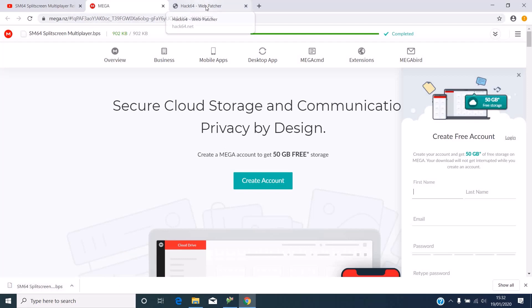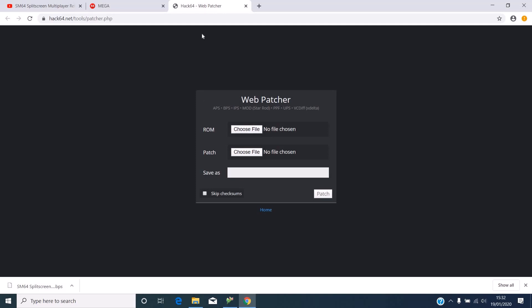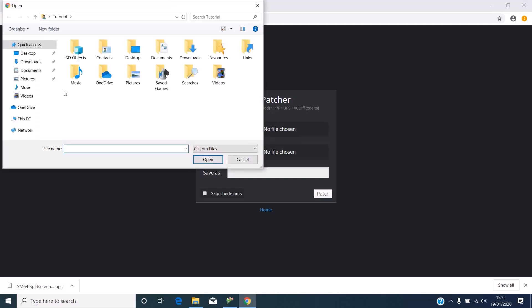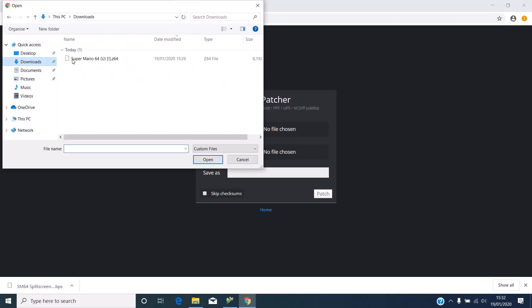Now what you want to do is go to the patcher site that K's linked. You want to go to ROM and then go and find your Mario 64 ROM.